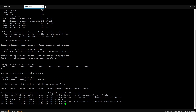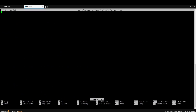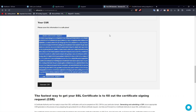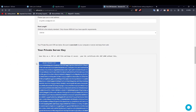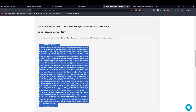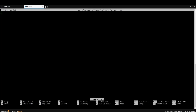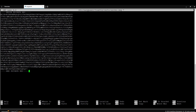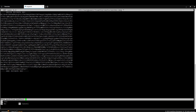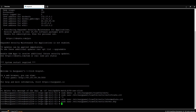Now upload the private key. Type `sudo nano /etc/easypanel/traefik/certs/server.key` and press Enter. Come back to the CSR window or your text file where you saved the private key, click copy, paste it in, and exit the buffer. We have now successfully uploaded all three certificate files to the server.